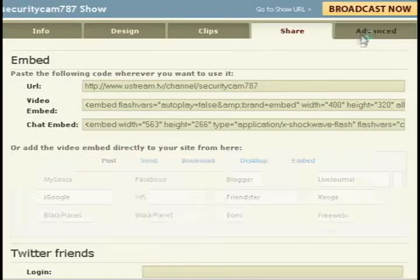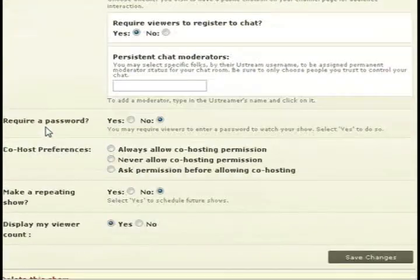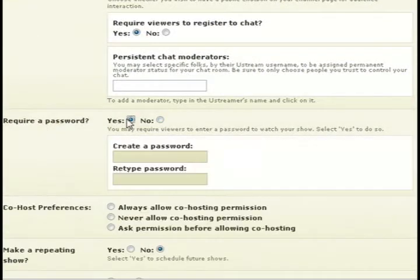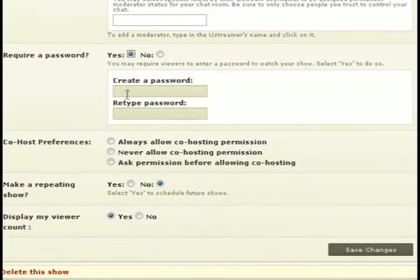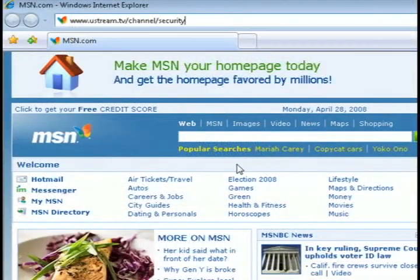If you click on the Advanced tab, you should see an option to require a password, and you can set the password. Just type in a password, click Save Changes.